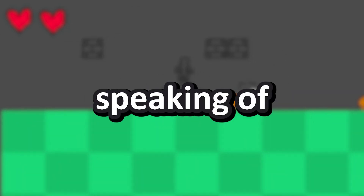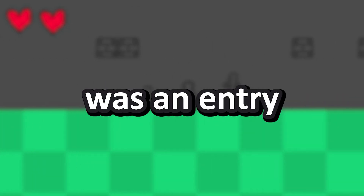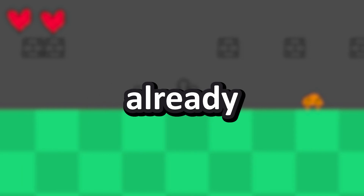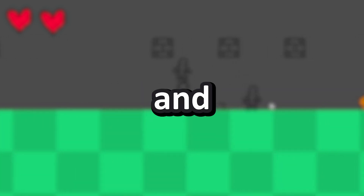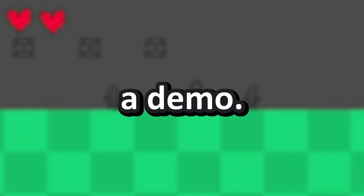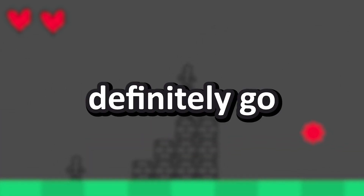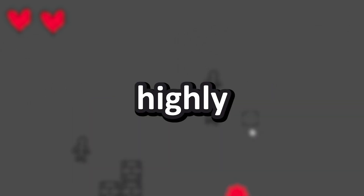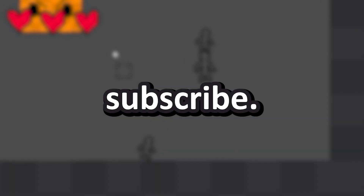And speaking of game jam, this actually was an entry to a game jam, and it's already finished and been submitted, and you should go check it out. It's kind of a demo — I think I'm going to continue to work on it. You should definitely go check it out and rate it highly in the jam, I'd really appreciate that. And yeah, subscribe. I'll see you next time. Bye-bye.